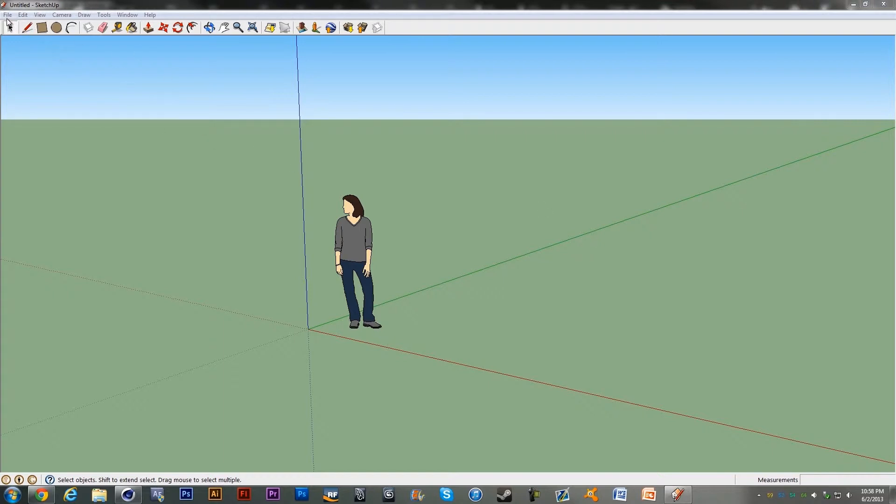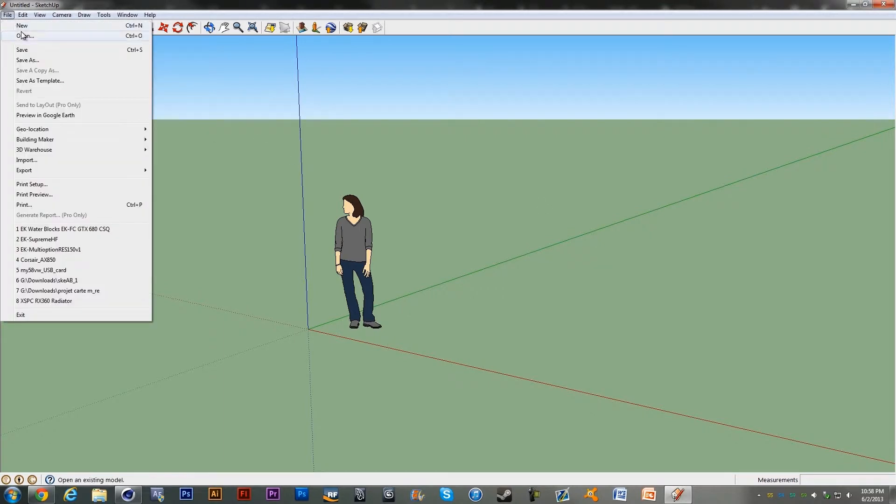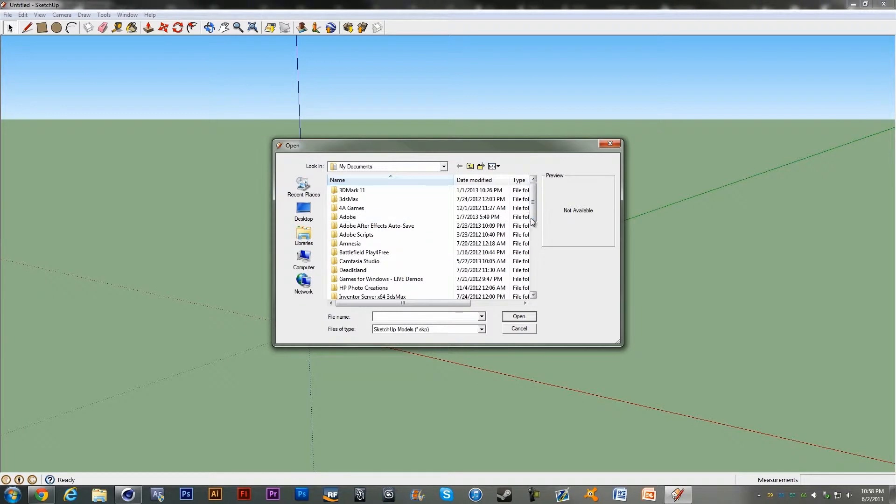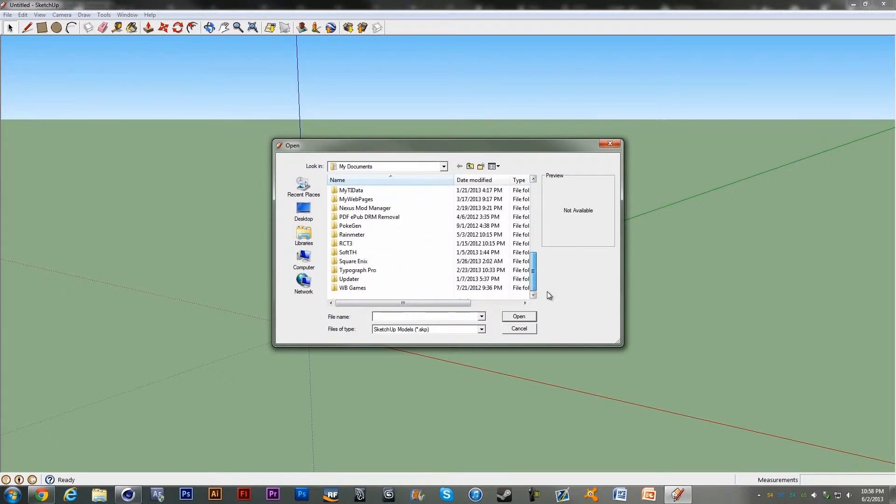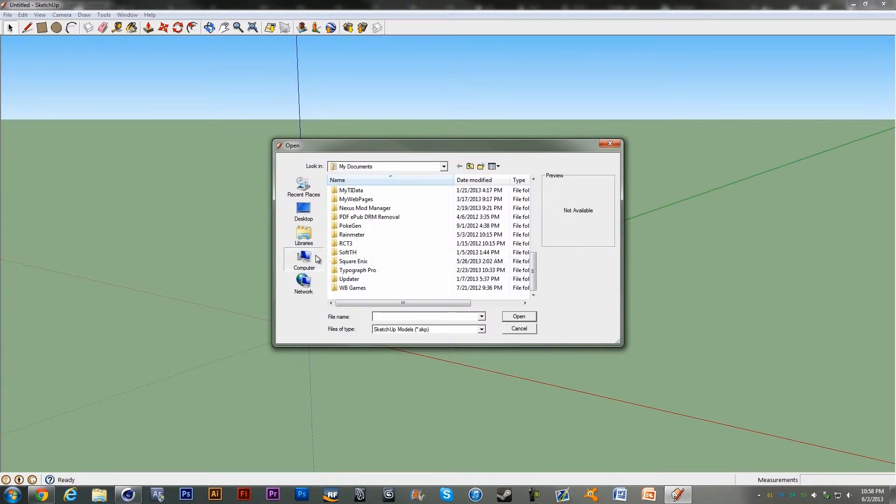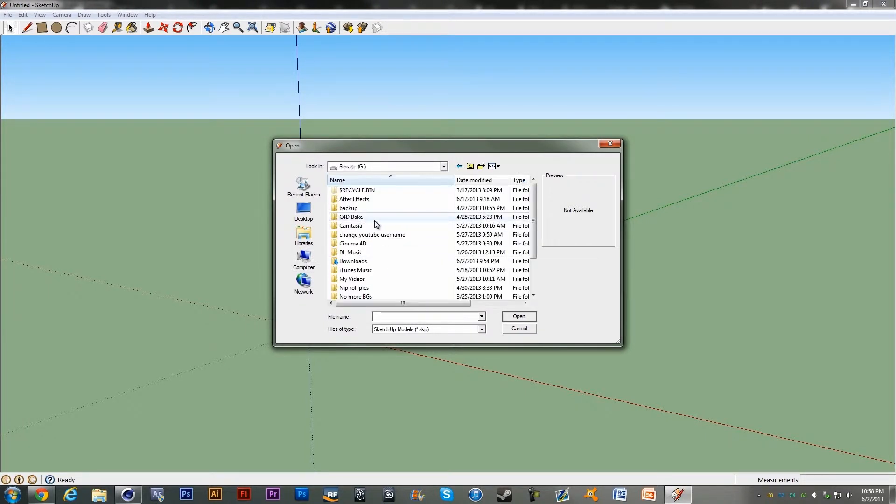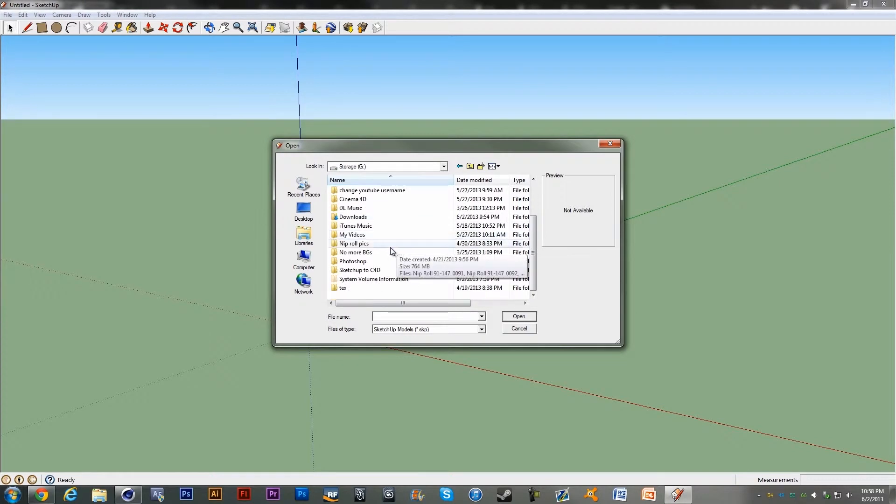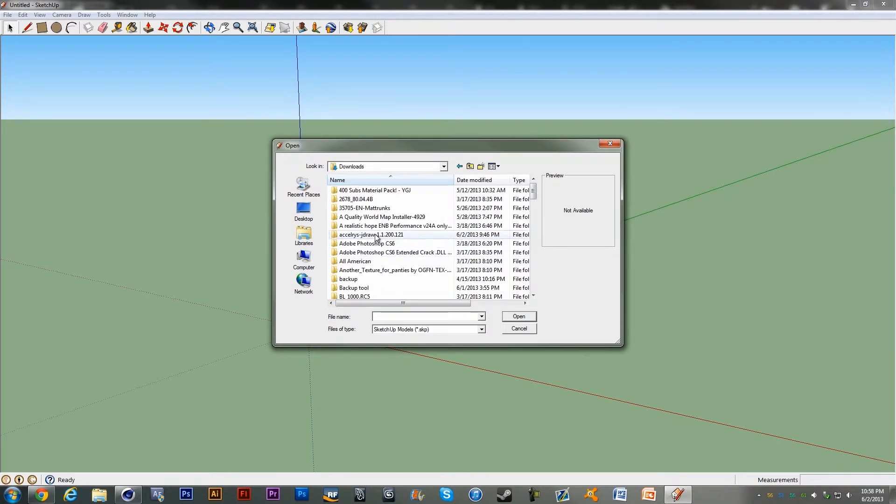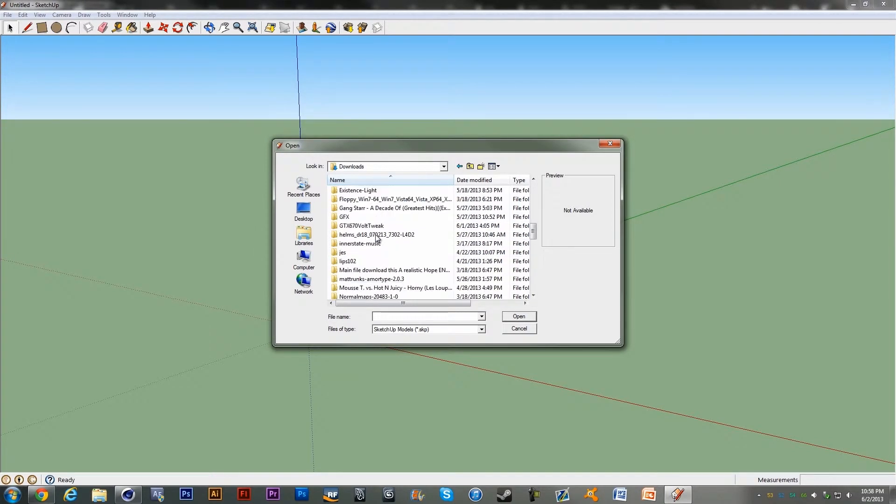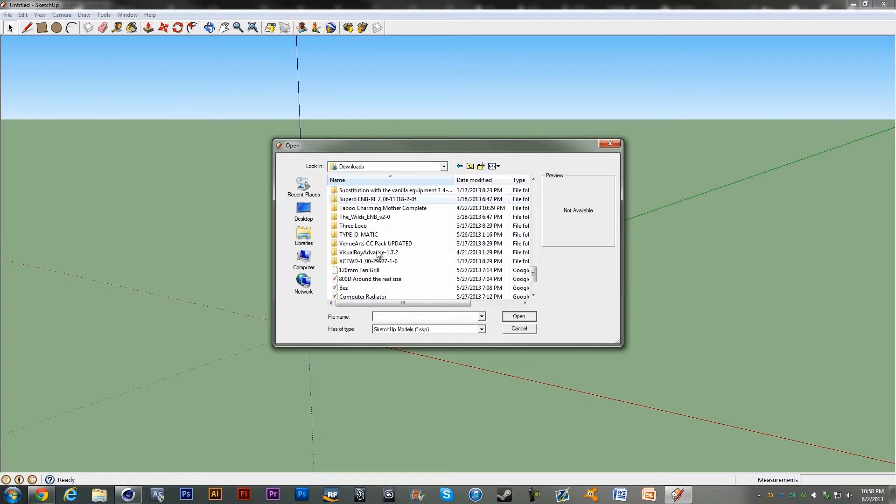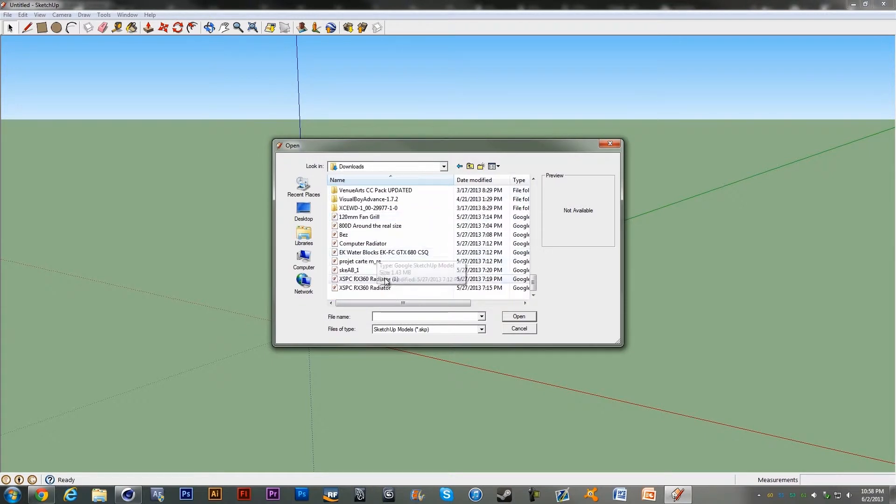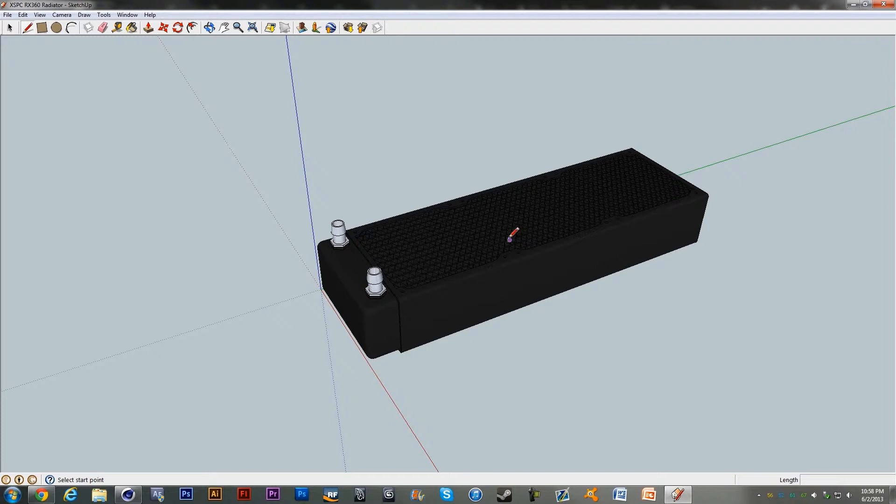I am just going to find one in downloads. I have a few right here, let's take this radiator. So I have this model of a computer radiator and I want to use it.